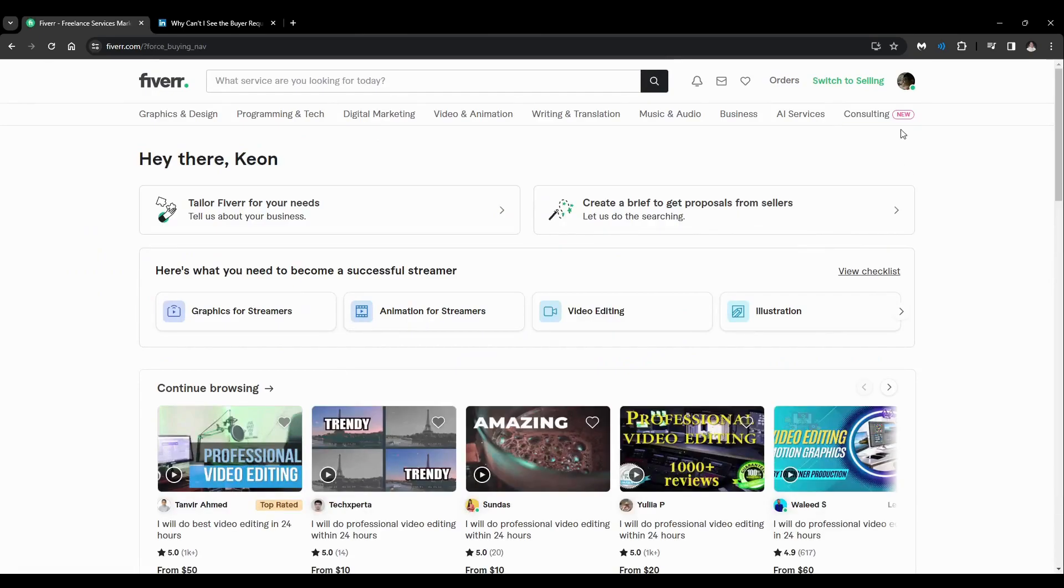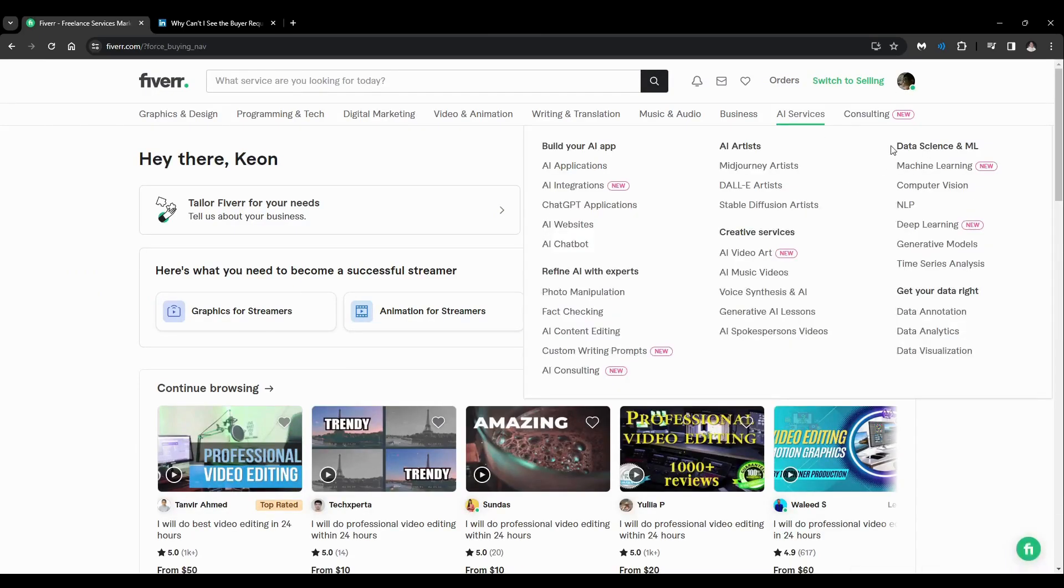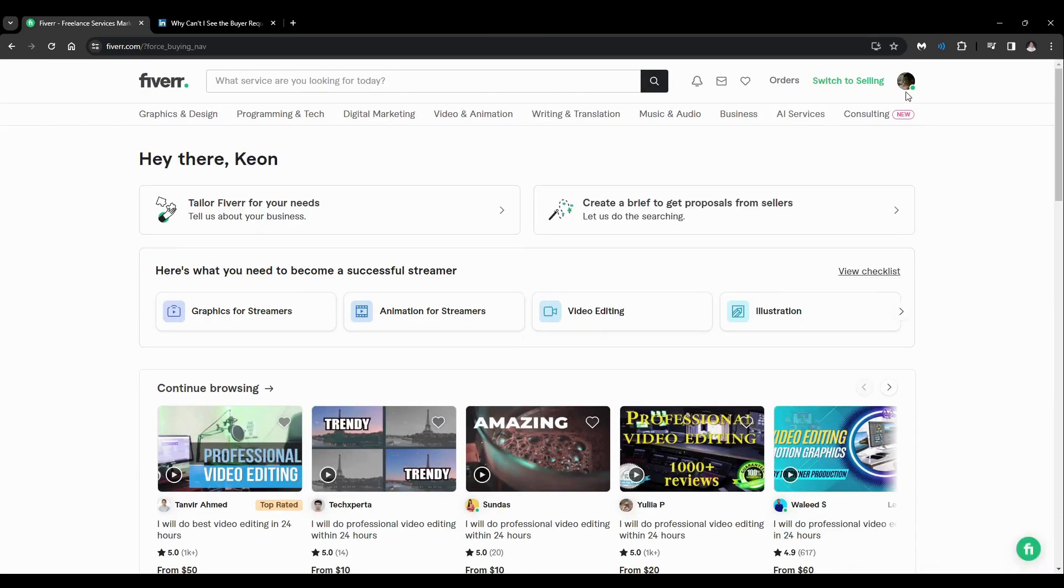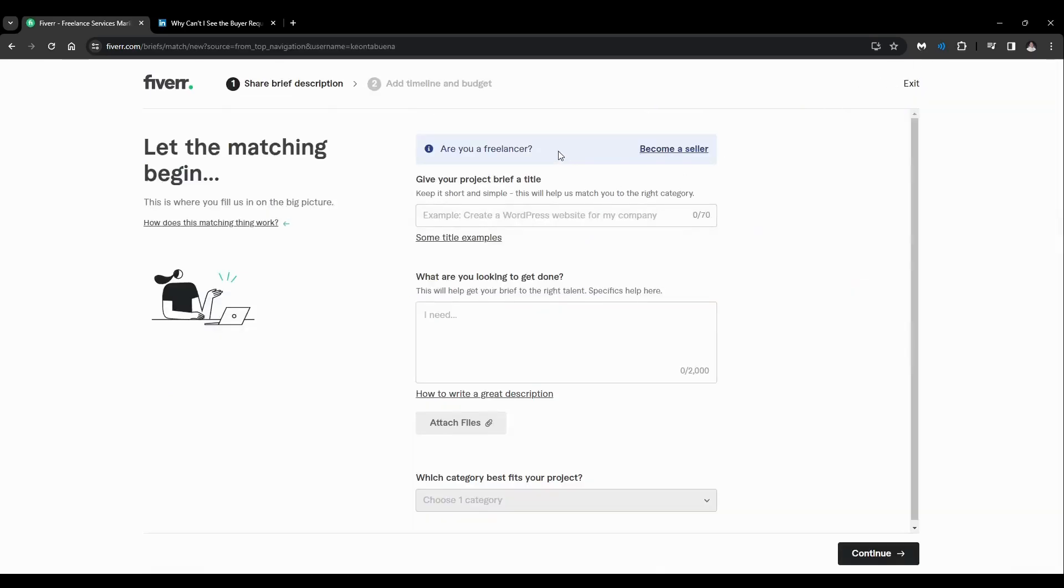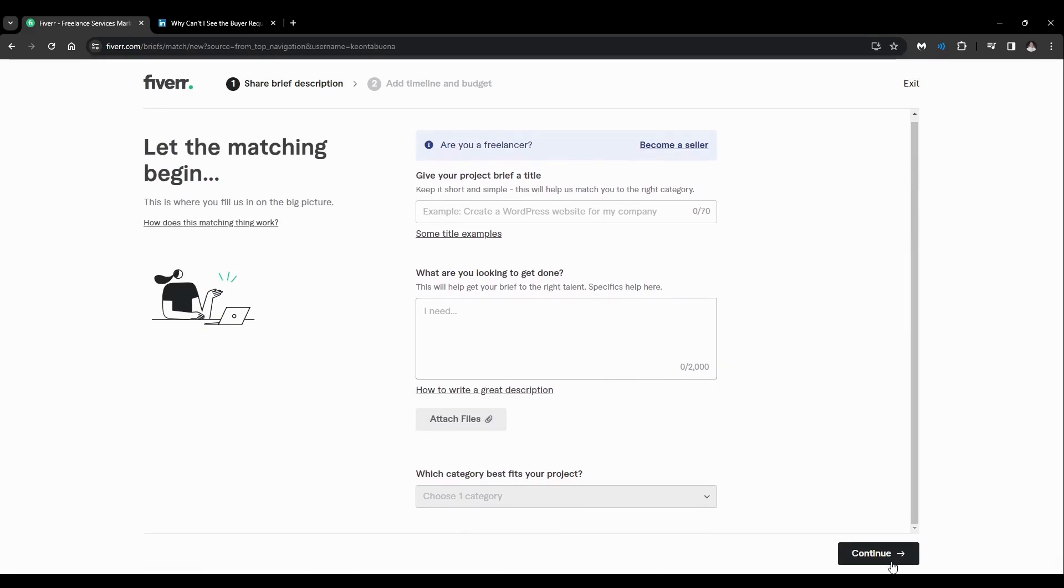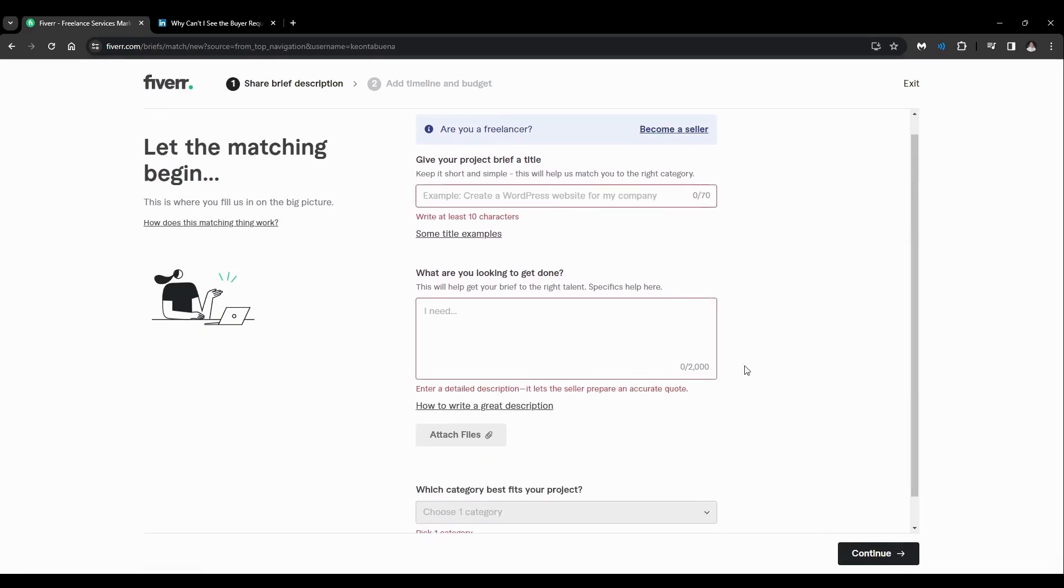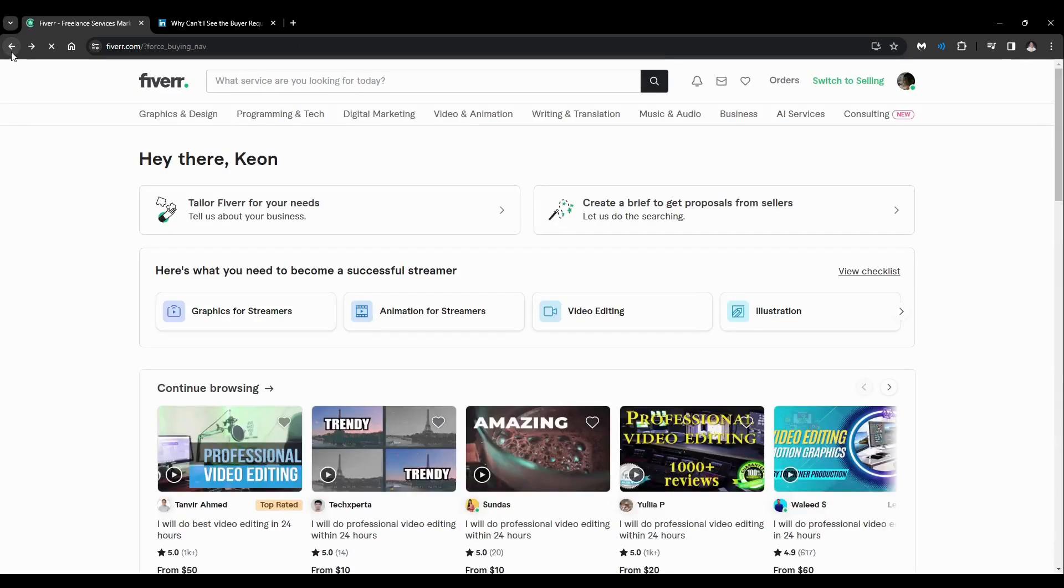Buyers can technically make a request like here. Post a request here and give your project a brief title, get attach files, and click on continue. Add timeline and budget. After this, it will be redirected here and you can publish it, and sellers can see it.